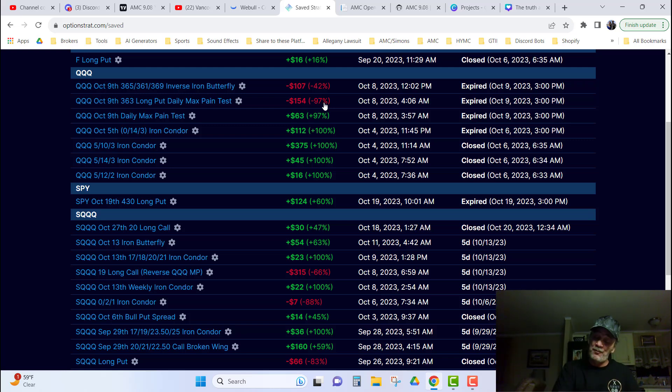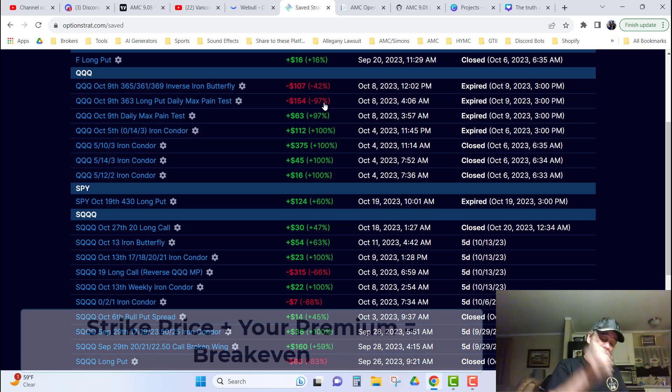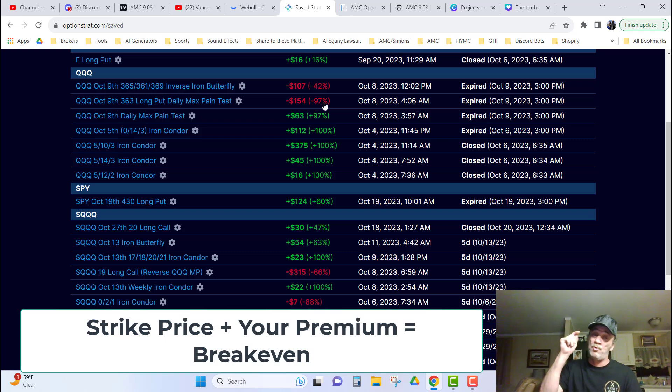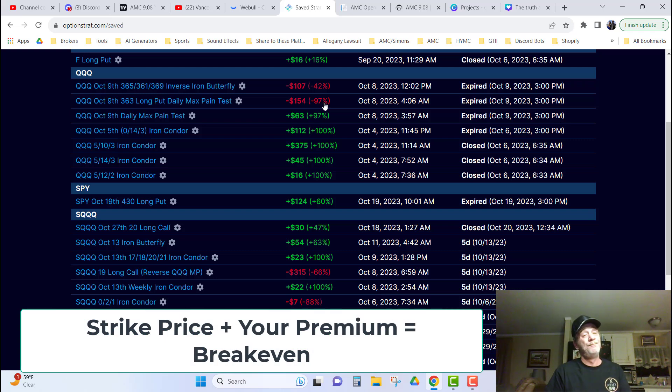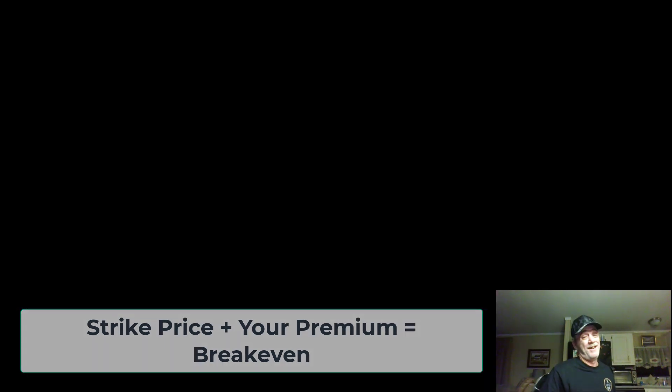Trust your formula of strike price plus the price you pay equals your break even point. With that, love y'all. Be blessed. And I'll see you in the next video.